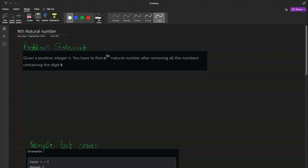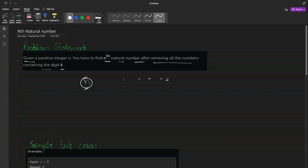Welcome to the problem of the day. Today we have 'nth natural number.' The problem says: given a positive integer n, find the nth natural number after removing all numbers containing the digit 9. It's simple to understand but the implementation is a little different. Just like finding a normal nth natural number, the trick here is that we have to avoid all numbers which contain 9.